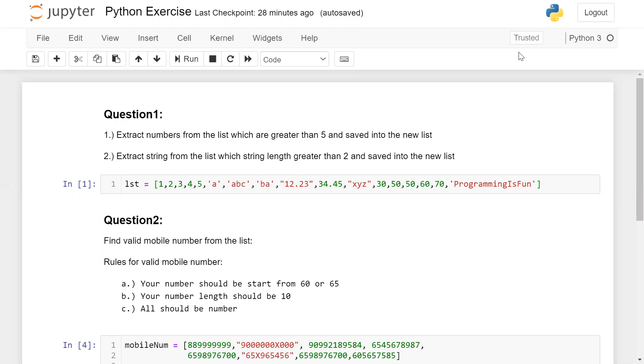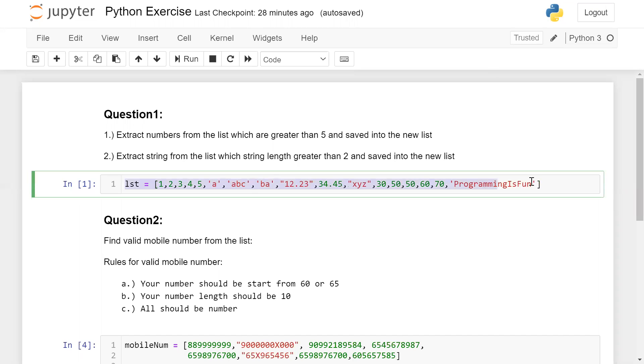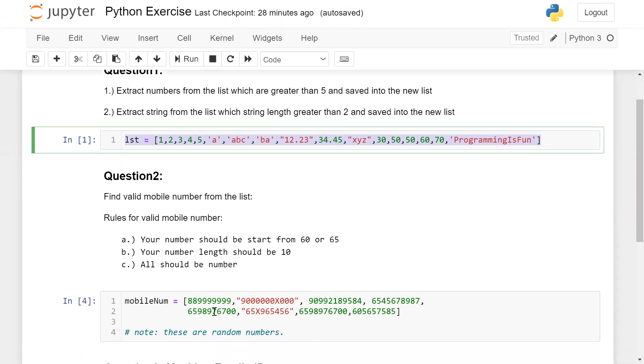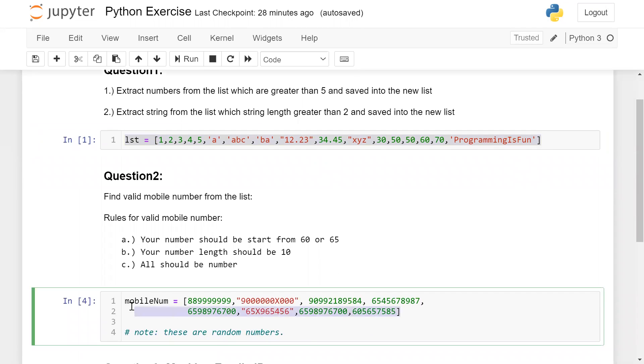So you need to try to solve this question based on this list. Now I'm moving to question number 2. Here, these are the mobile list. You can also try to generate some random numbers. So here you need to find which is valid mobile number.